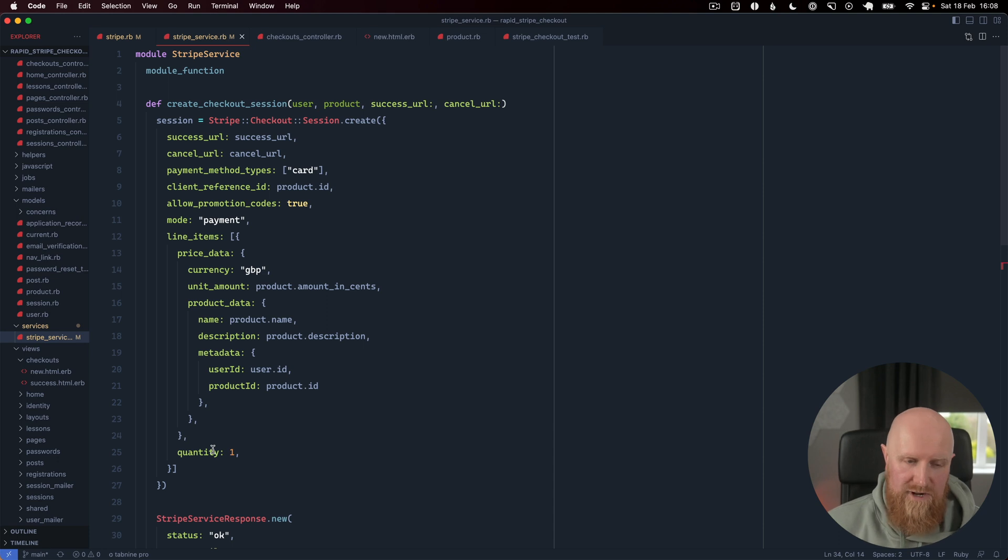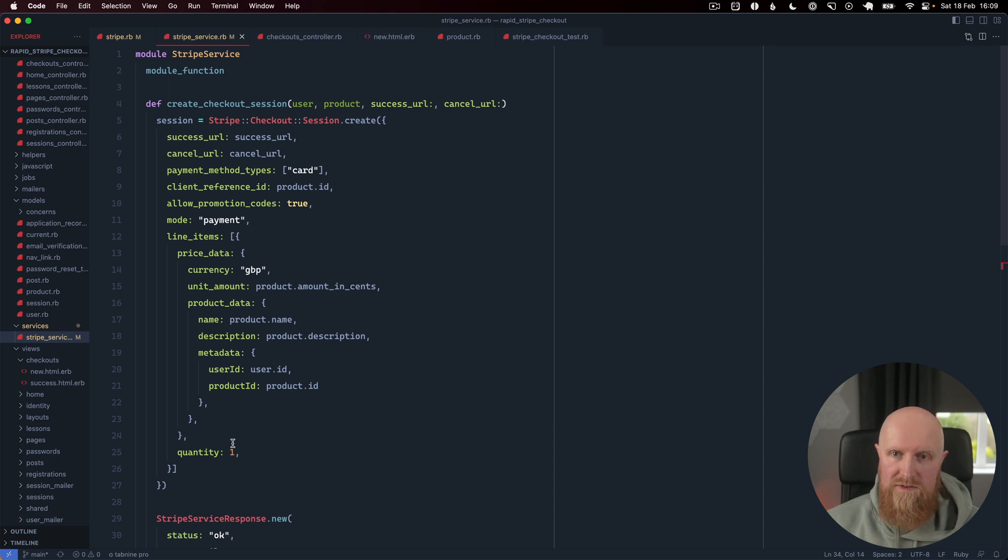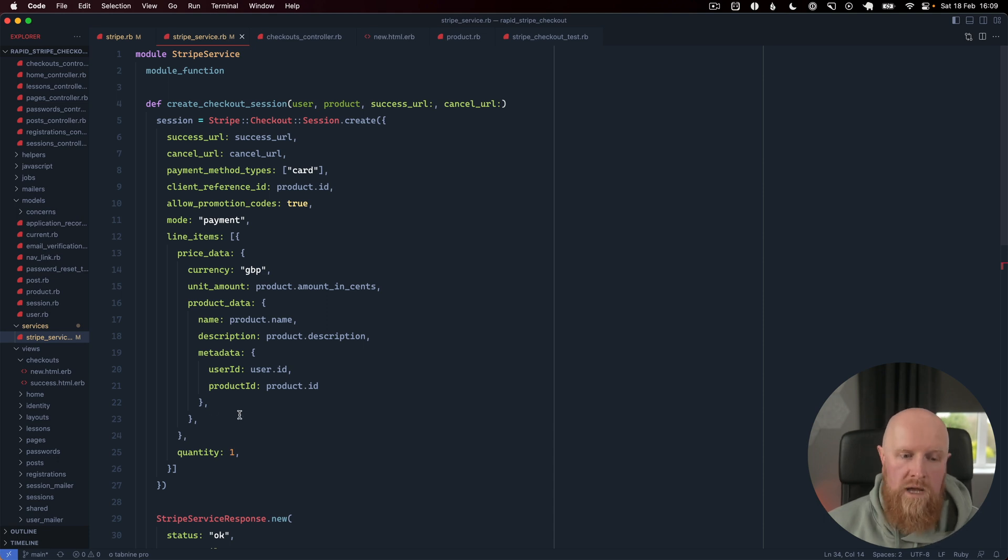You can create products inside Stripe's dashboard and things like that, but I think it's easier to just pass all the information that you want to Stripe, especially if you're creating a dynamic checkout where the products are all created on your own app.